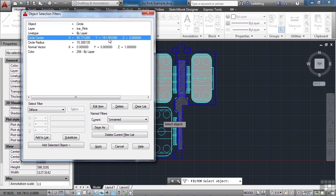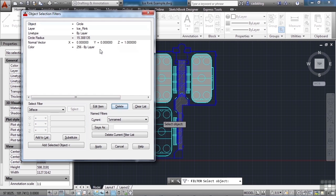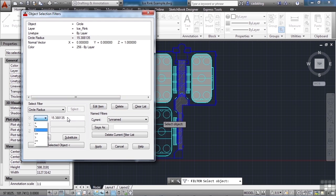Now we can edit this. We can delete it. Or we can even edit an item. And now you have your options here. We can say equals, greater than, less than, etc. Or change the value. Whatever we need to do. Or we can clear the list entirely.